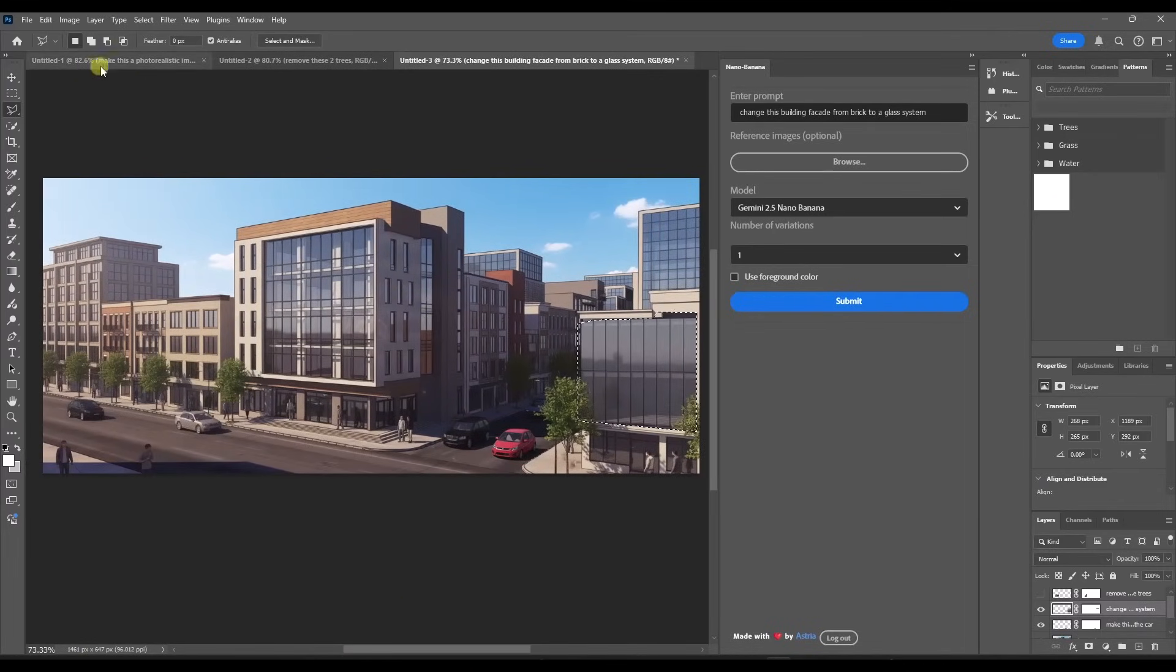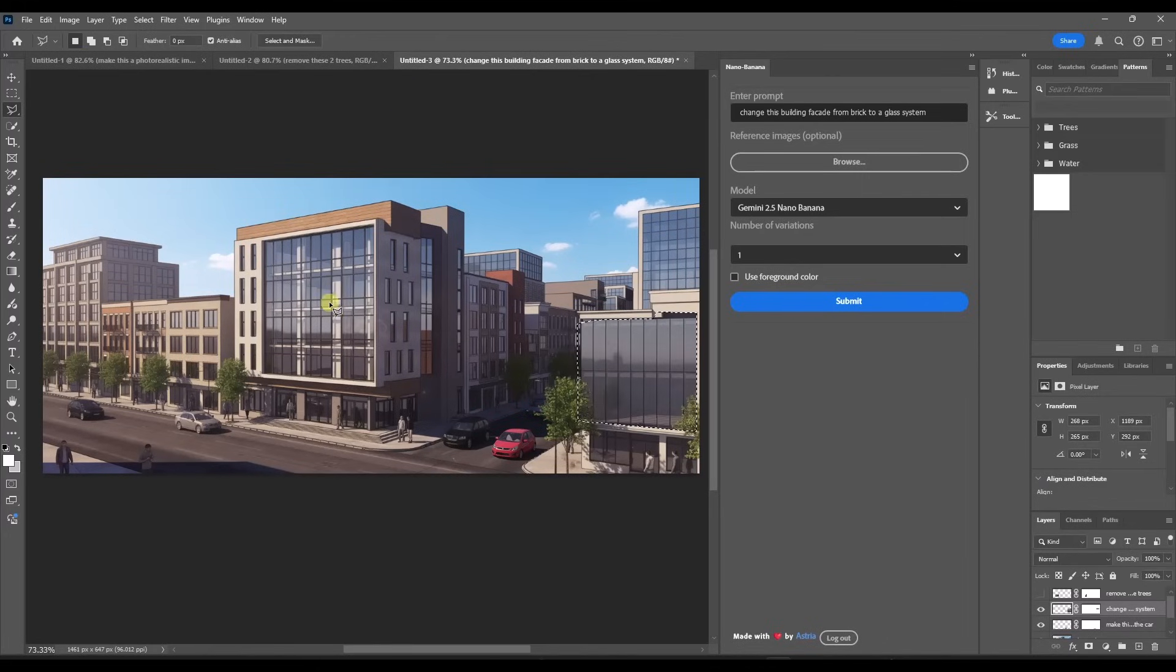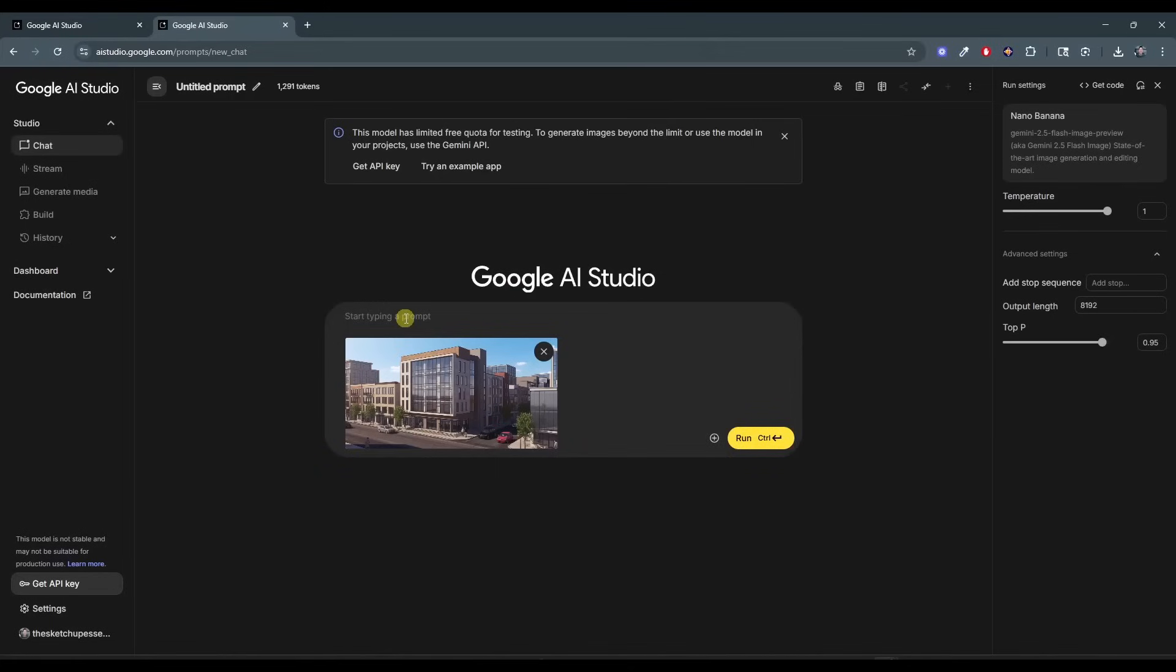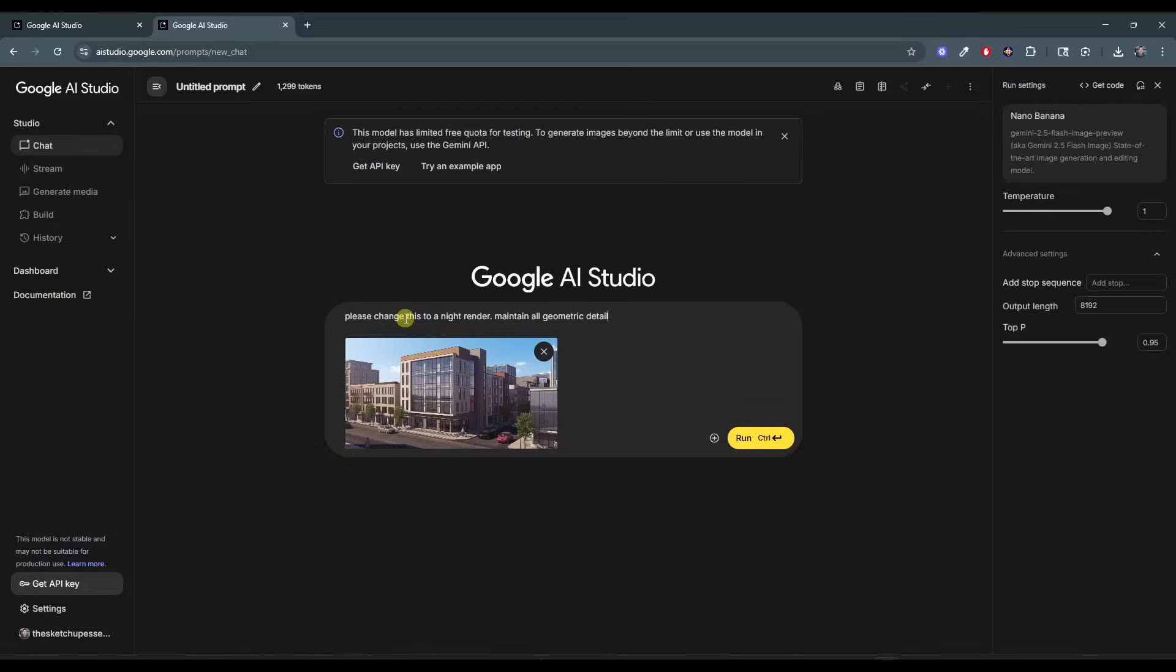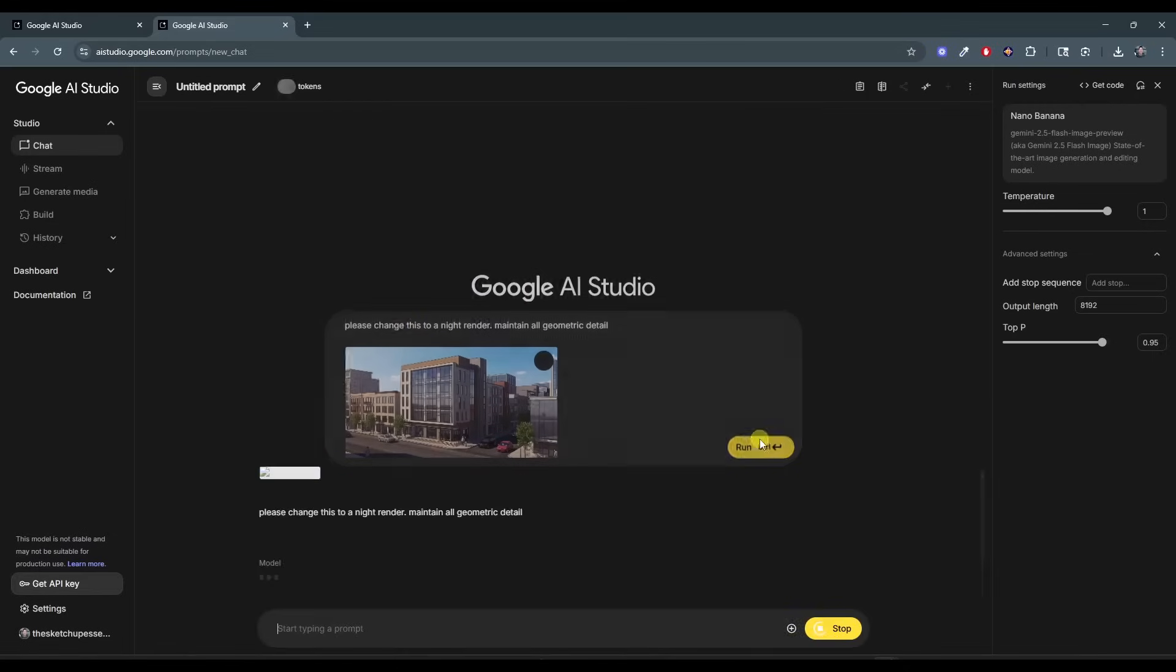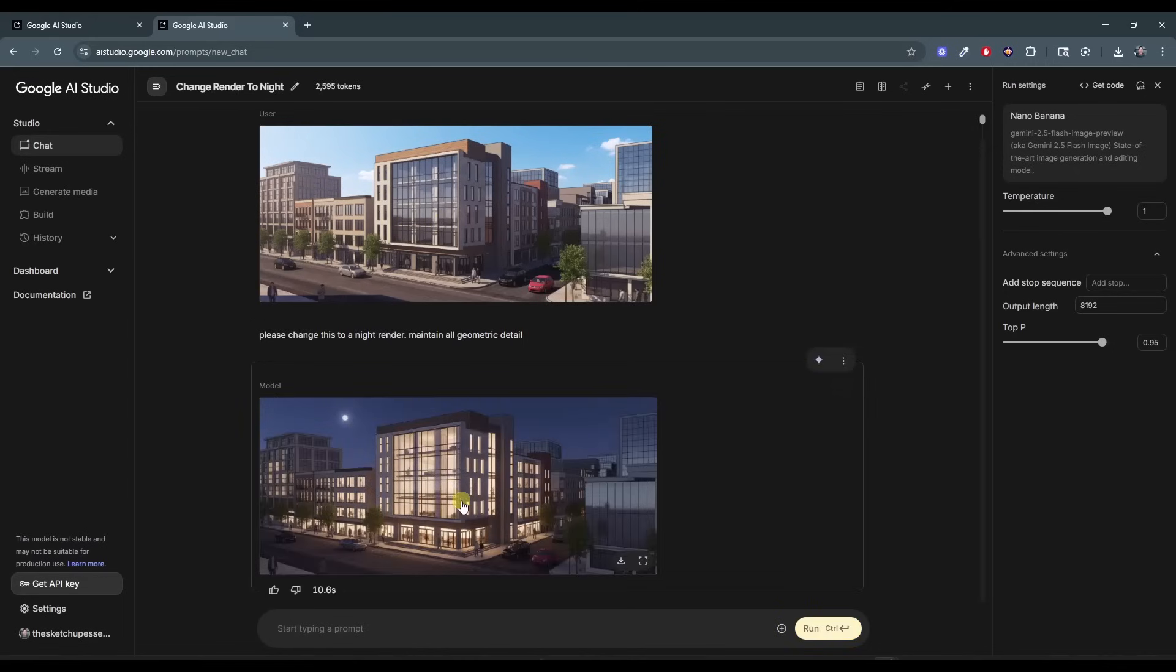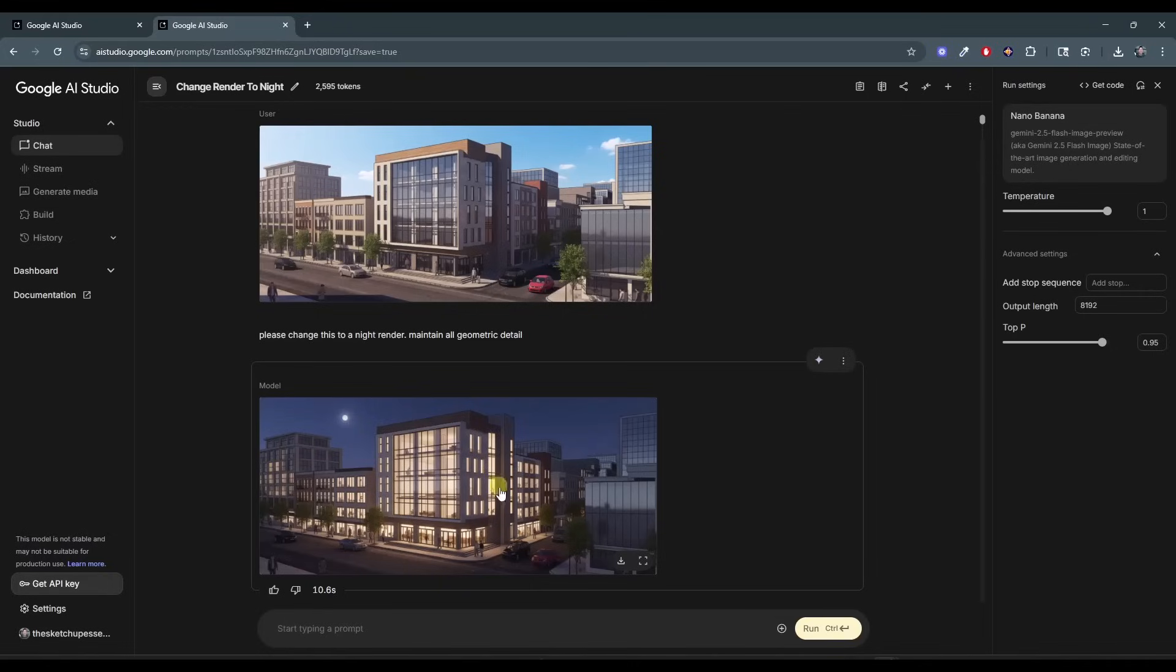But then once I'm done with this, if I wanted to, I could take this image and I could export it back into AI studio. And tell it to change the time of day. So say that I made all the changes and adjustments that I wanted to right here. Well, I could either take a snip of it or I could export it. You could re-upload this in and say, please change this to a night render, maintain all geometric detail and click on run. And it'll change this image to a night render. But again, it maintains the building right here. And all of those changes that we made before are reflected in here.